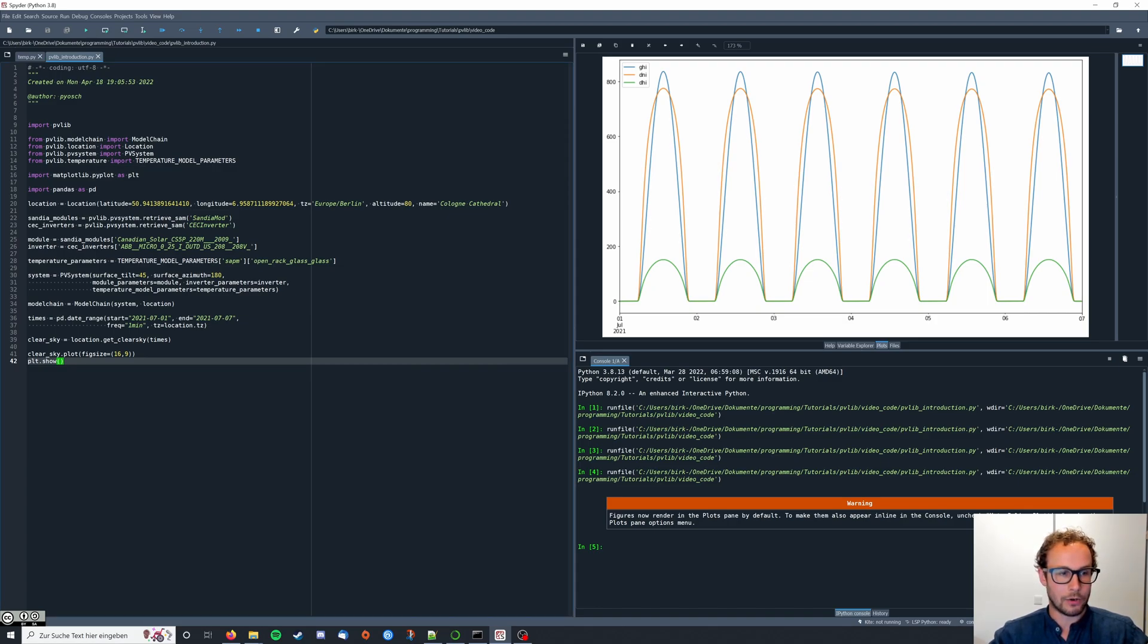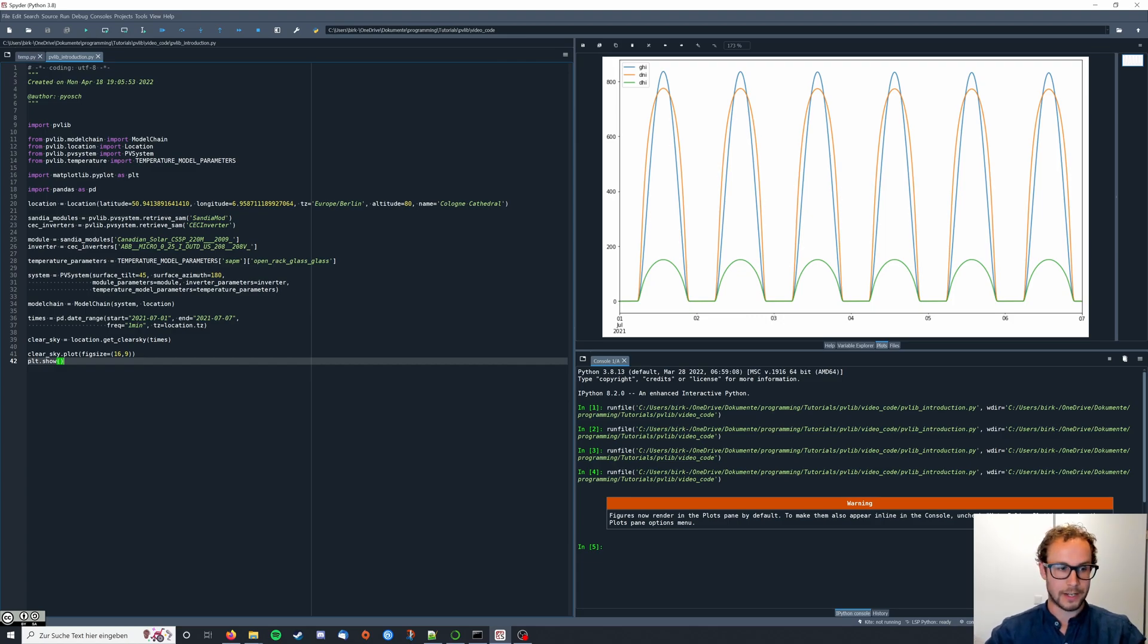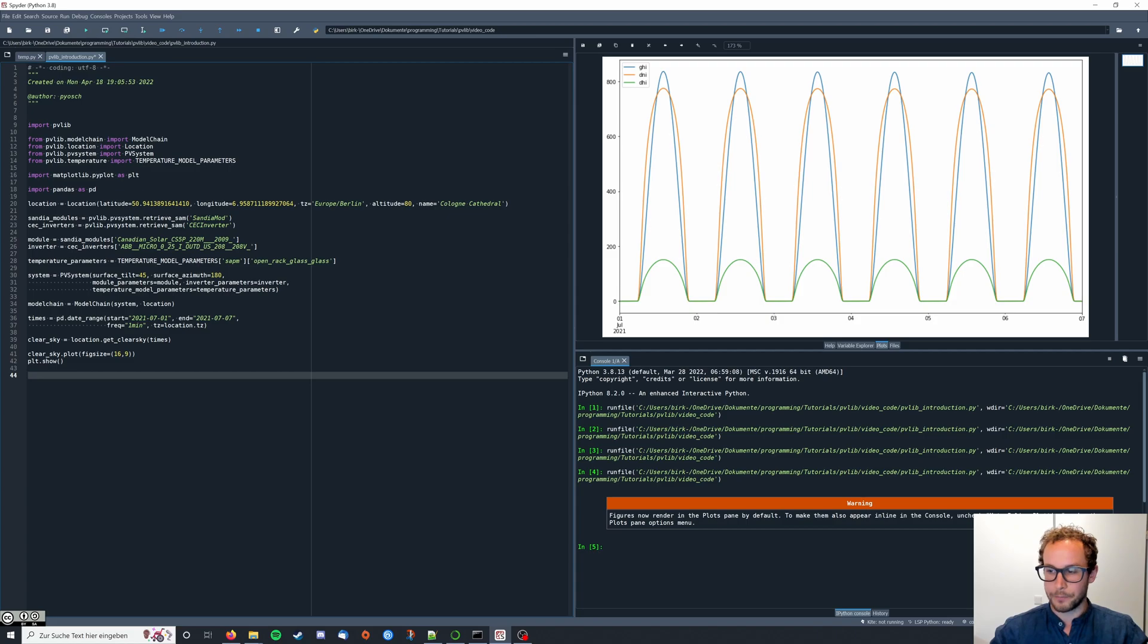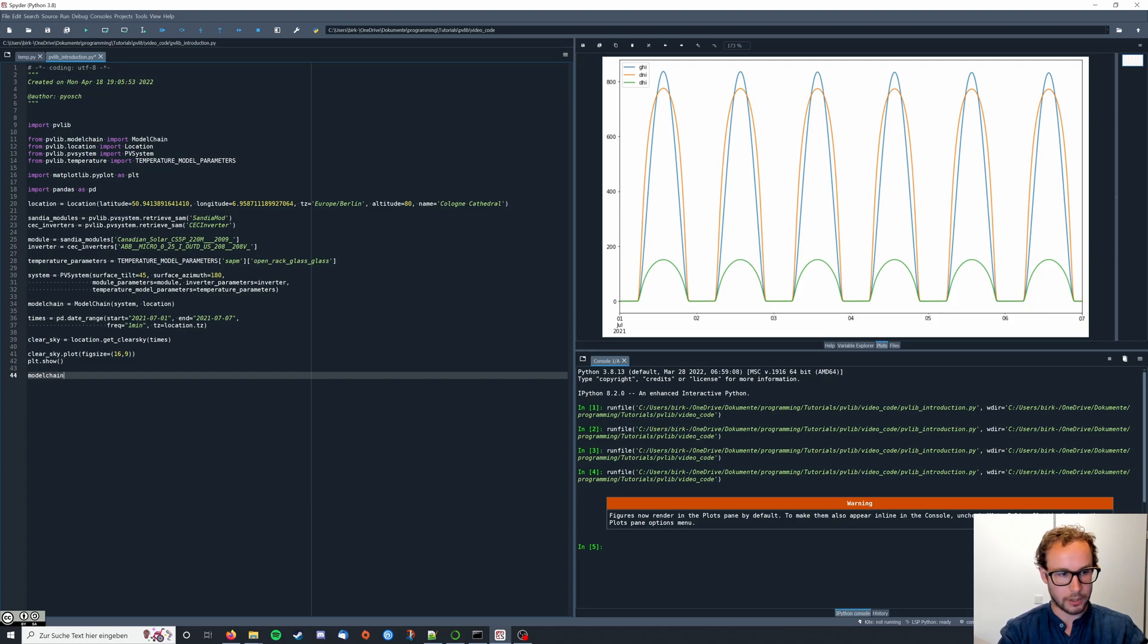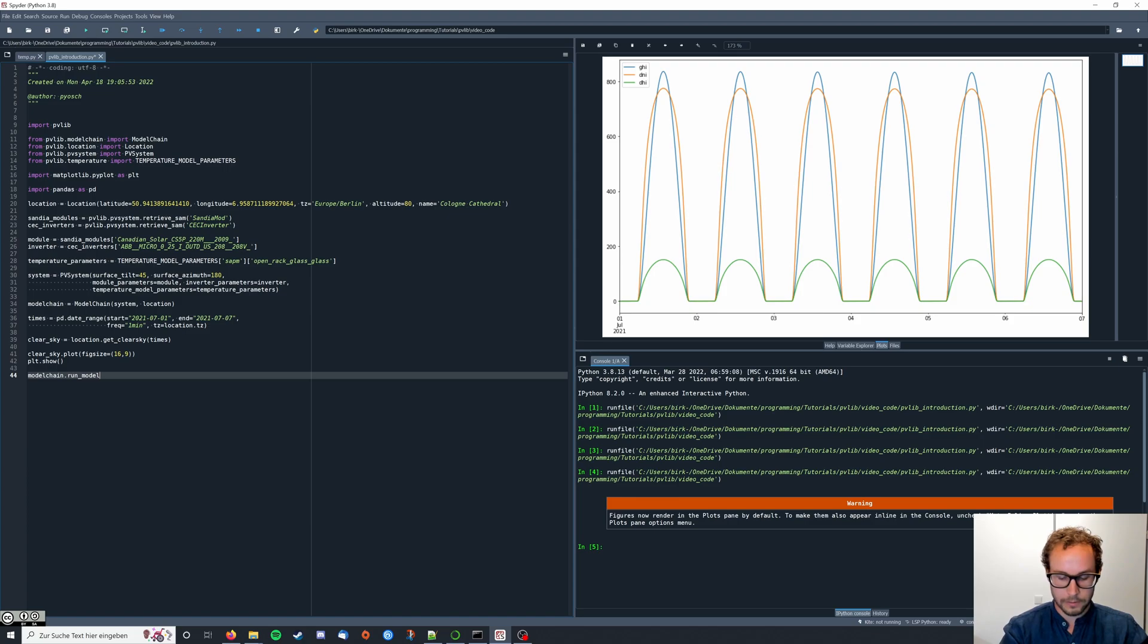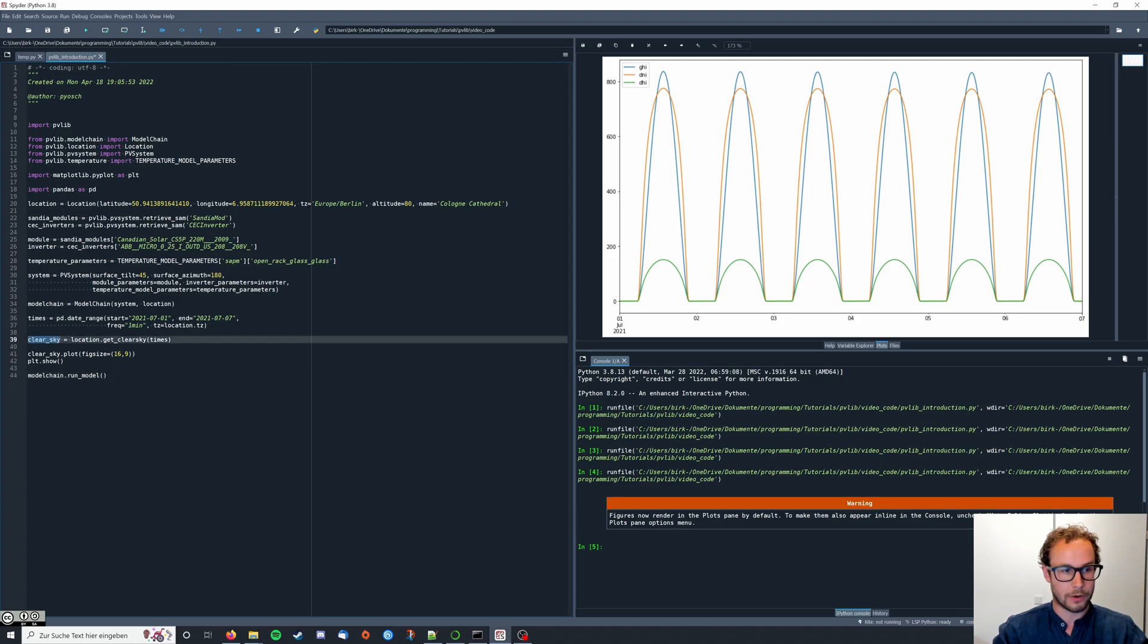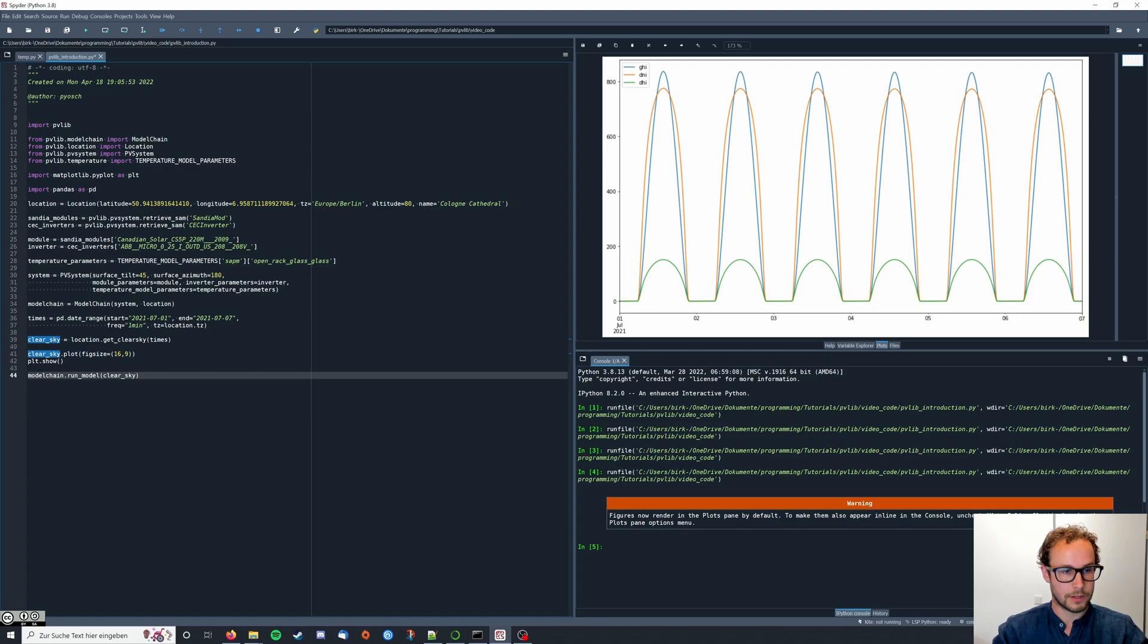So now we have our irradiance data and we just need to combine it with our model chain. Therefore, we say model chain dot run model, and then we provide the weather data, as you can see here, which comes from our clear sky model. So we're just going to enter this here. And this is going to execute the model.